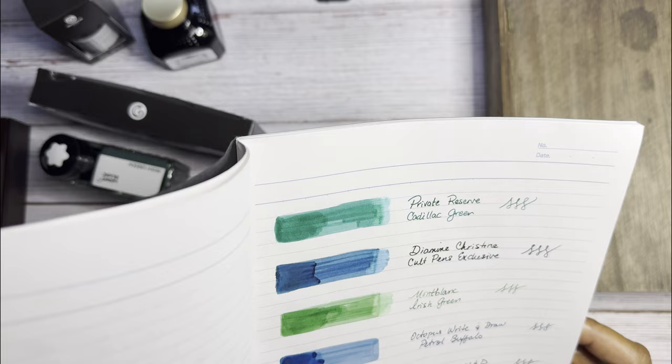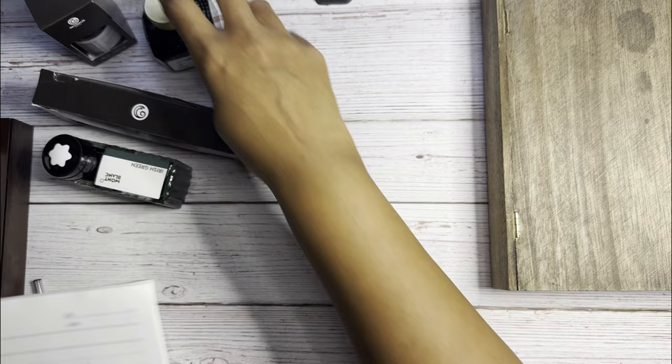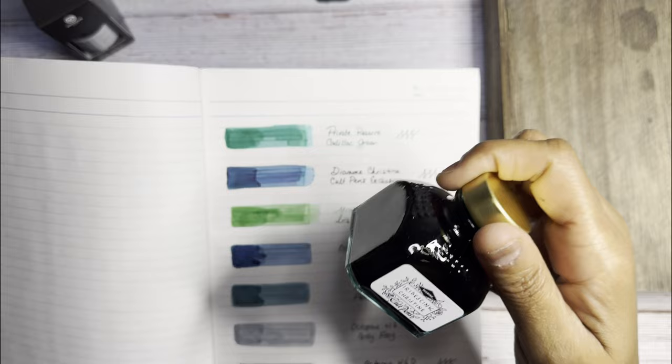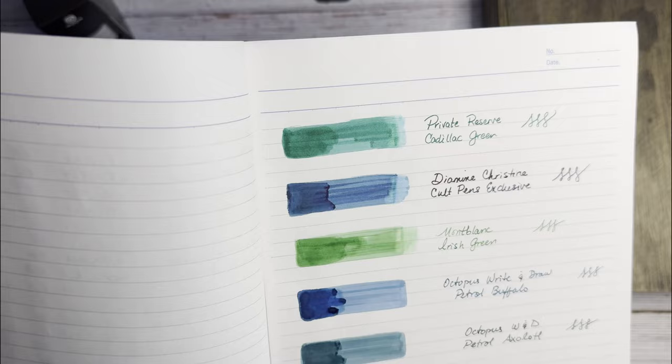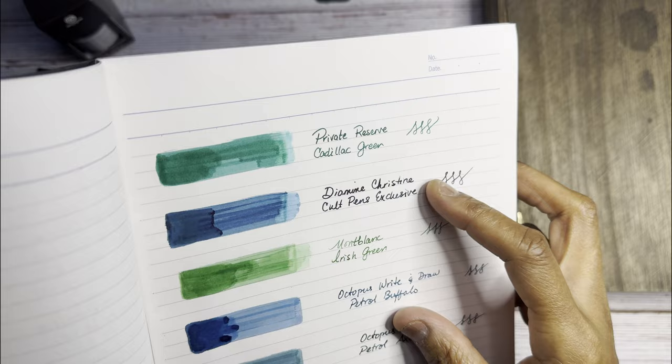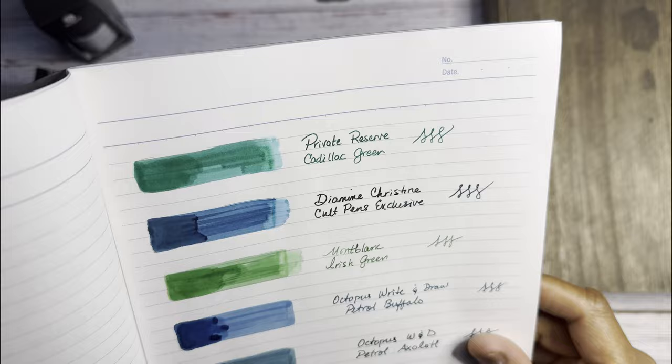And next we have the Diamine Iridescent Christine, Cult Pens Exclusive. And you can see some definitely some shading here, a little red shading right here. It's a beautiful ink. You can definitely see the sheen here, that red sheen.